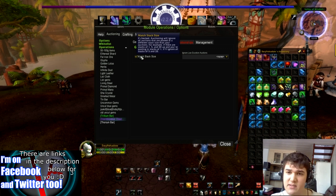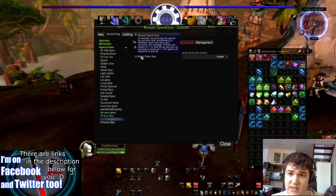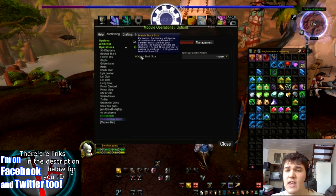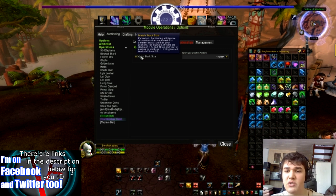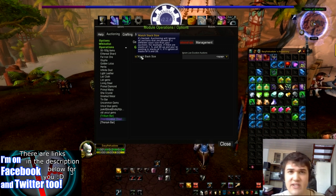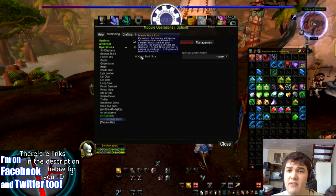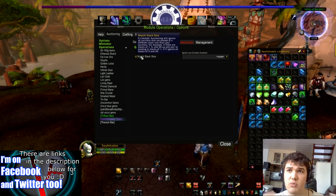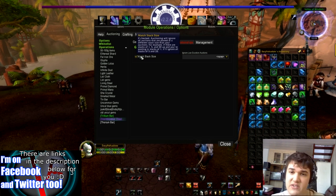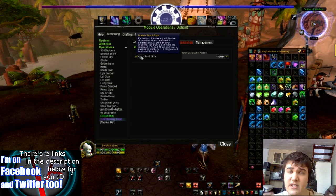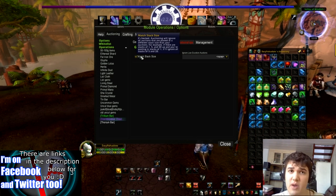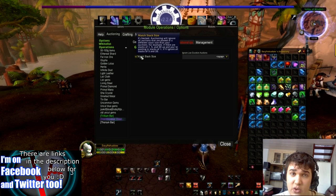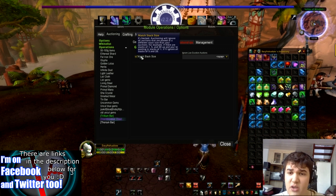When you list the little stacks of 1, you have them going for 1 gold 50 silver. The little stacks of 1, even though they're a higher price, will usually show up before the stacks of 20. That's just how the auctioning system works.